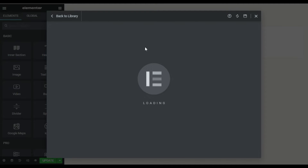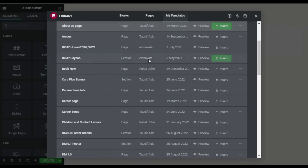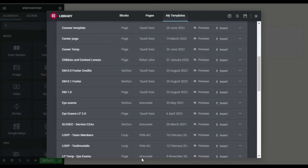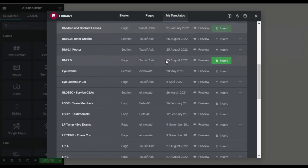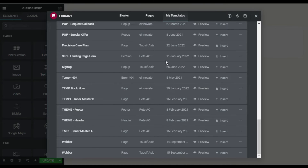I'll select 'weaver.json' and click Open. It was loading my template. My template was successfully imported. Now I'll find my template in the My Templates library — here is 'Weaver' — and I'll click Insert.